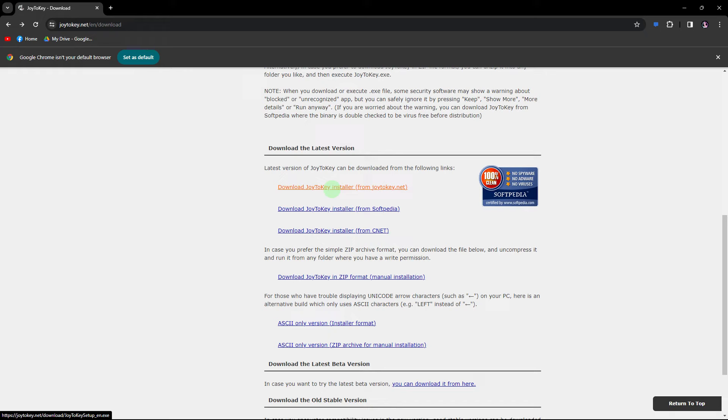Hi, welcome back to another quick guide. Today I'll teach you how to remap controller buttons on PC. It's literally an easy process, so make sure to watch until the end of the video to know how it's done.